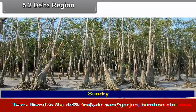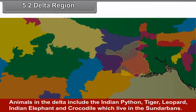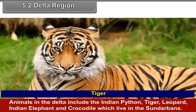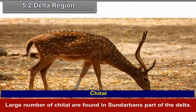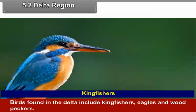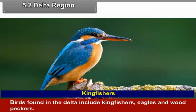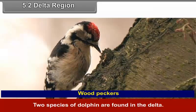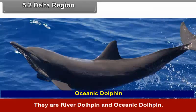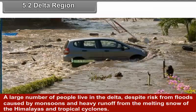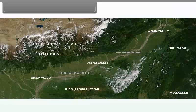Trees found in the delta include sundri, garjan and bamboo. Animals in the delta include the Indian python, tiger, leopard, Indian elephant and crocodiles, which live in the Sundarbans. Large numbers of chital are found in the Sundarbans part of the delta. Birds found in the delta include kingfishers, eagles and woodpeckers. Two species of dolphin are found — river dolphin and oceanic dolphin. A large number of people live in the delta despite risks from monsoon floods, heavy runoff from melting Himalayan snow and tropical cyclones.